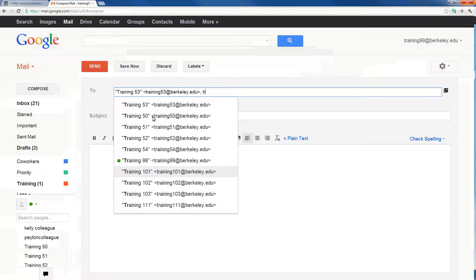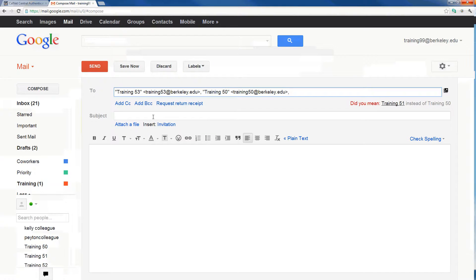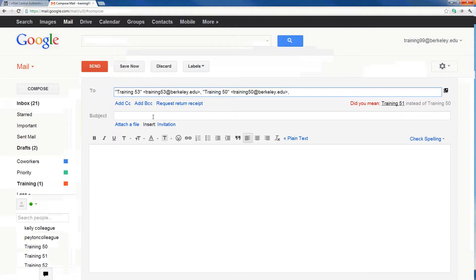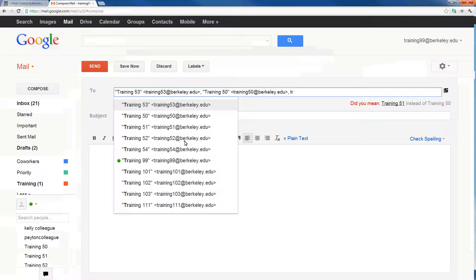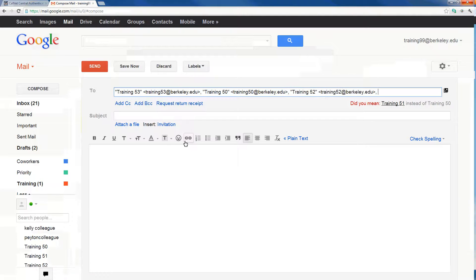I can do the same for Training50. One really nice part about Gmail is that it constantly learns your behaviors over time. To the bottom right of my address field, I see a 'Did You Mean' field. Gmail has learned that every time I email Training53, I'm probably also going to email Training51, and is warning me I might be making a mistake. In this case, however, I do want to send to Training53 and Training50, as well as Training52.